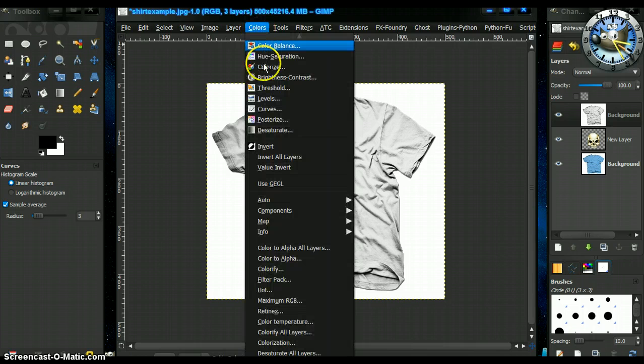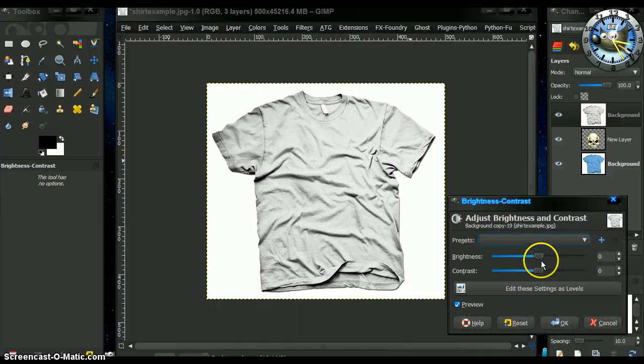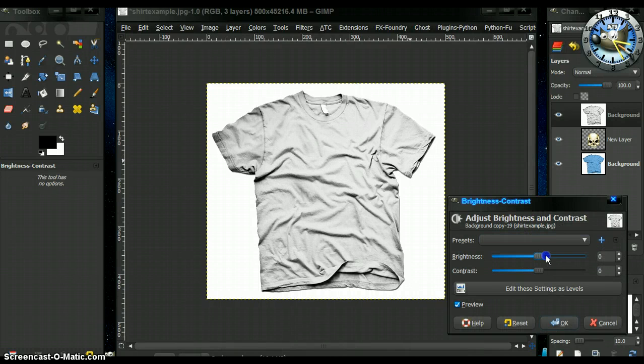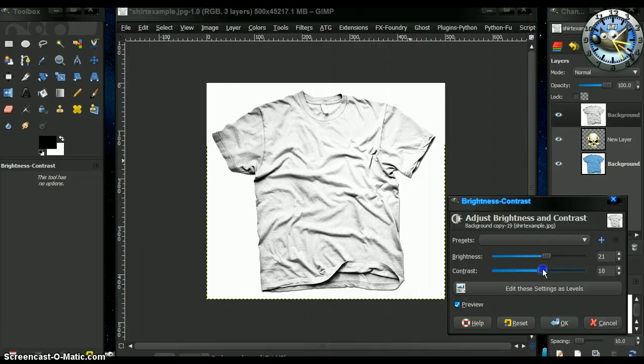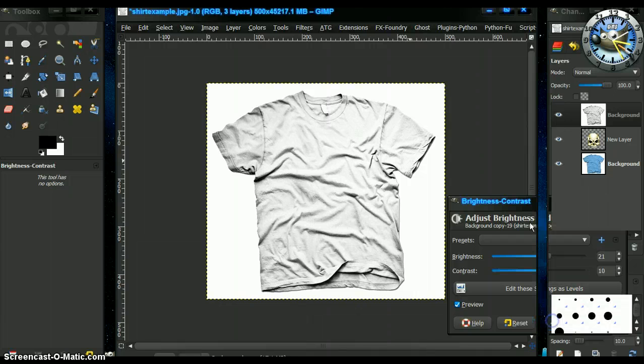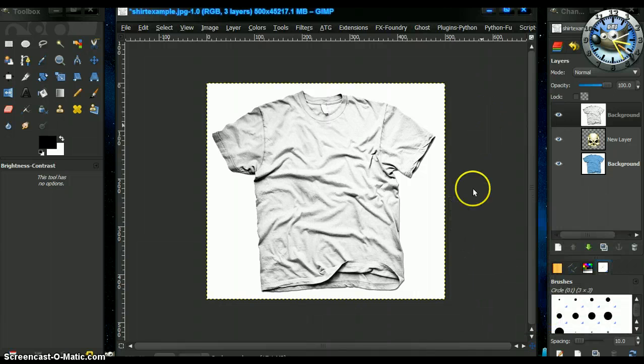I'm going to adjust this. I'm going to adjust this one more time for brightness and contrast. There we go. Alright, that was pretty good.